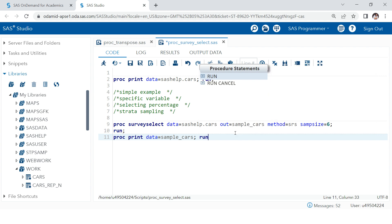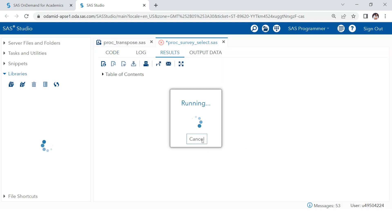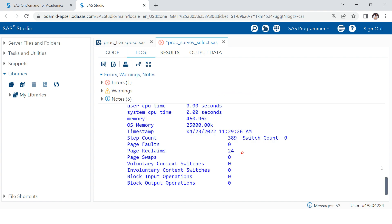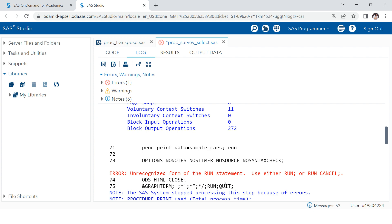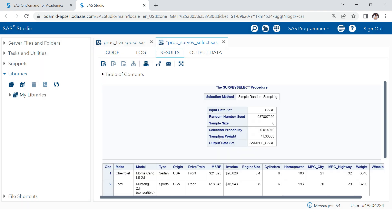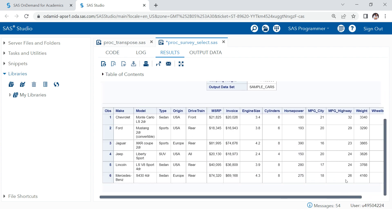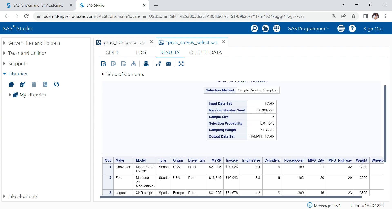Let me check the spelling and execute this. We got an error: 'unrecognized form of run statement.' The problem is a missing semicolon. After adding the semicolon and running again, we get the results. Here you see the summary of your PROC SURVEY SELECT — input dataset, random number seed, and sample size of six — along with the sample data output.